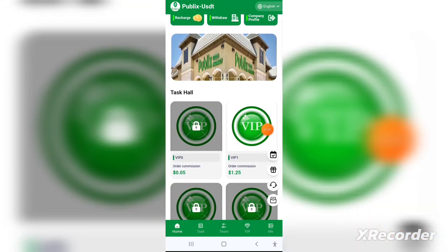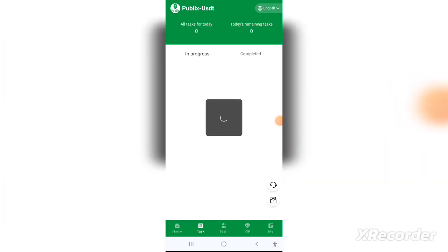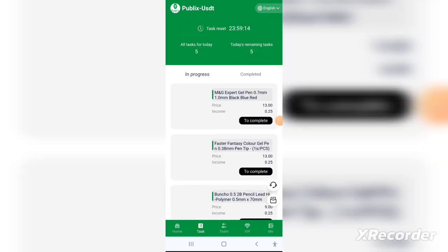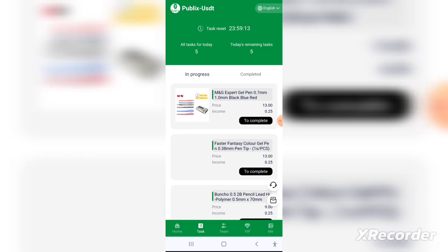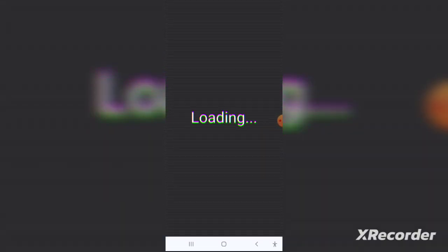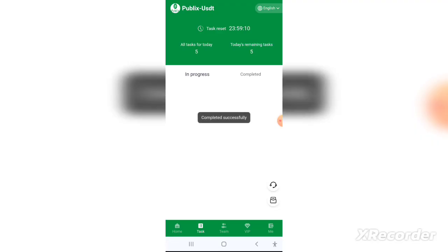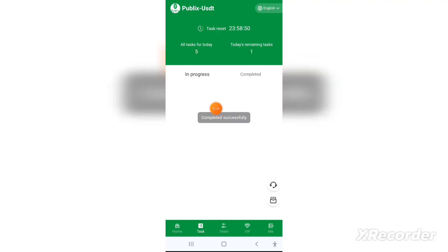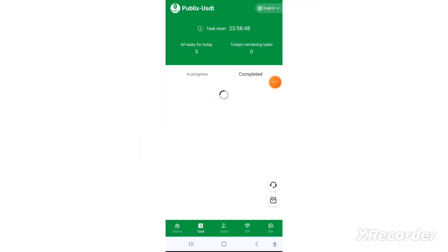After that, you need to recharge the application. Go to the wallet icon in the bottom right corner and click on it. From there you can recharge, and I'll show you how to do that. Once done, you can invest in this application.